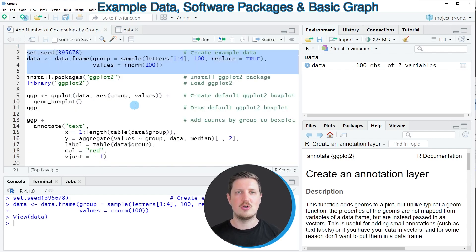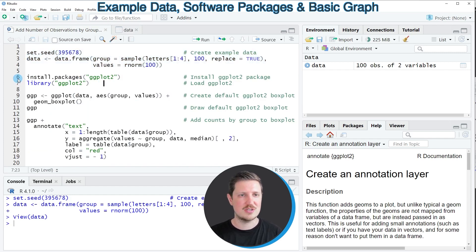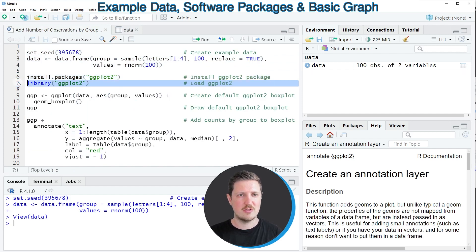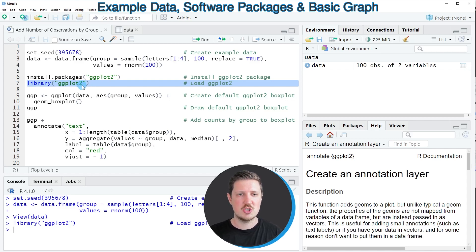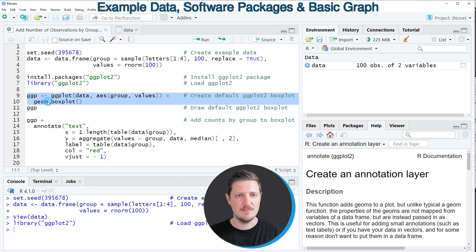Now if you want to draw our data using the ggplot2 package we also need to install and load the package as you can see in lines 6 and 7. I have installed the package already so I'm just going to load it with line 7, and after running this line we are able to use the functions of the ggplot2 package such as ggplot and geomboxplot as you can see in lines 9 and 10.